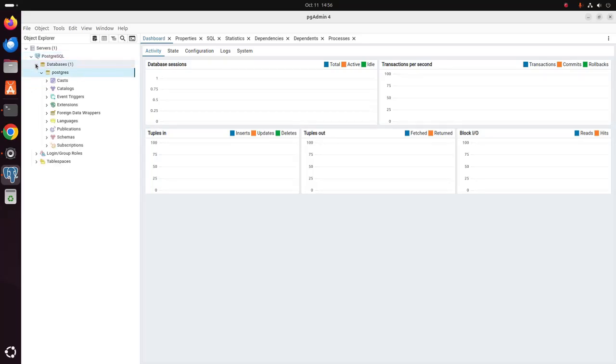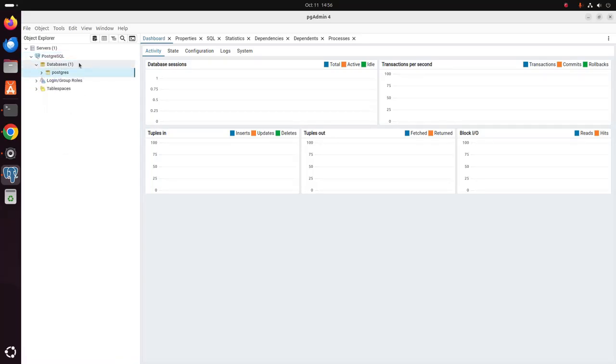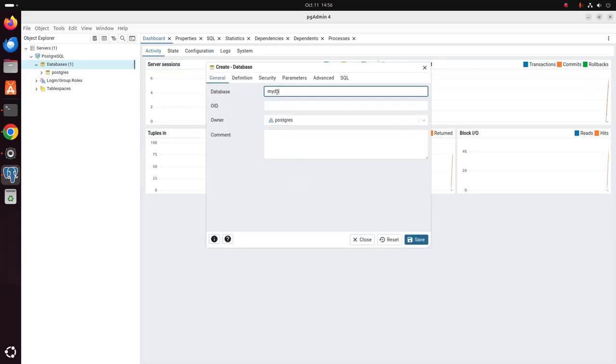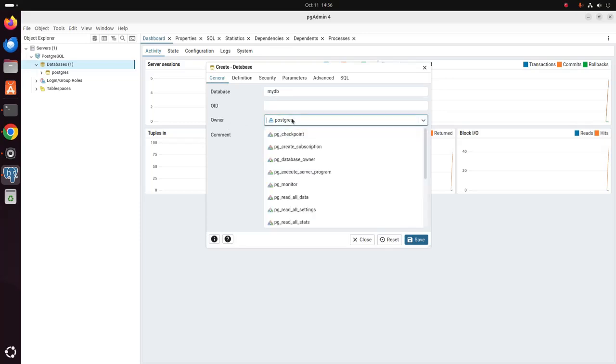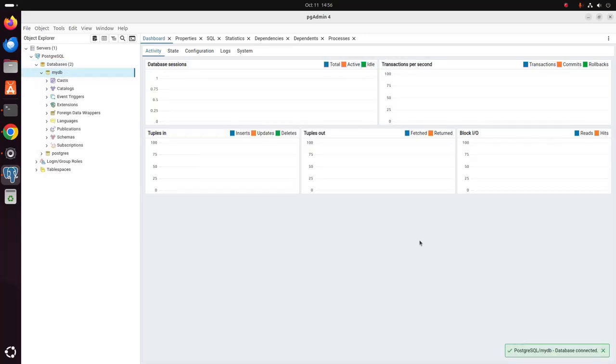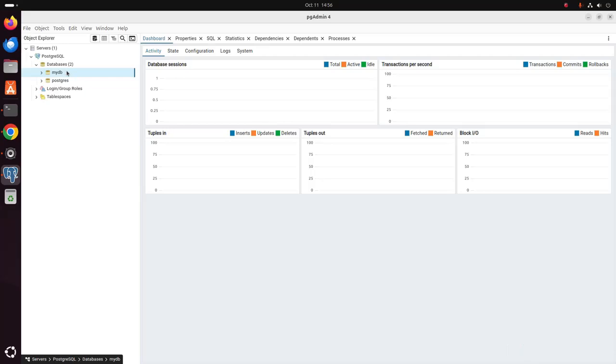Now I am going to create a new database. myDB. And select the owner. I am going to select the postgres user. Click on save. Here you will see the database has been created successfully.